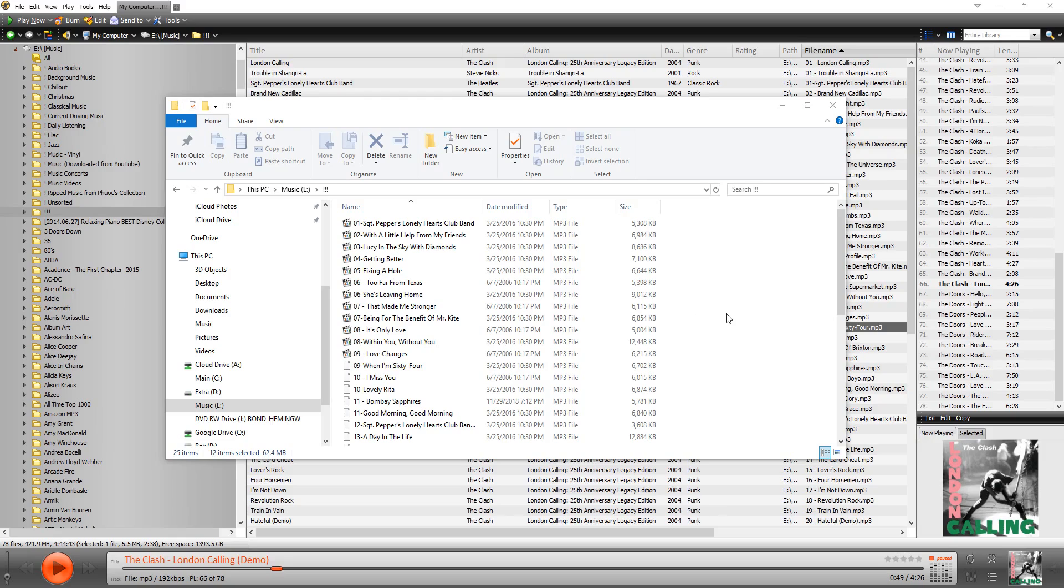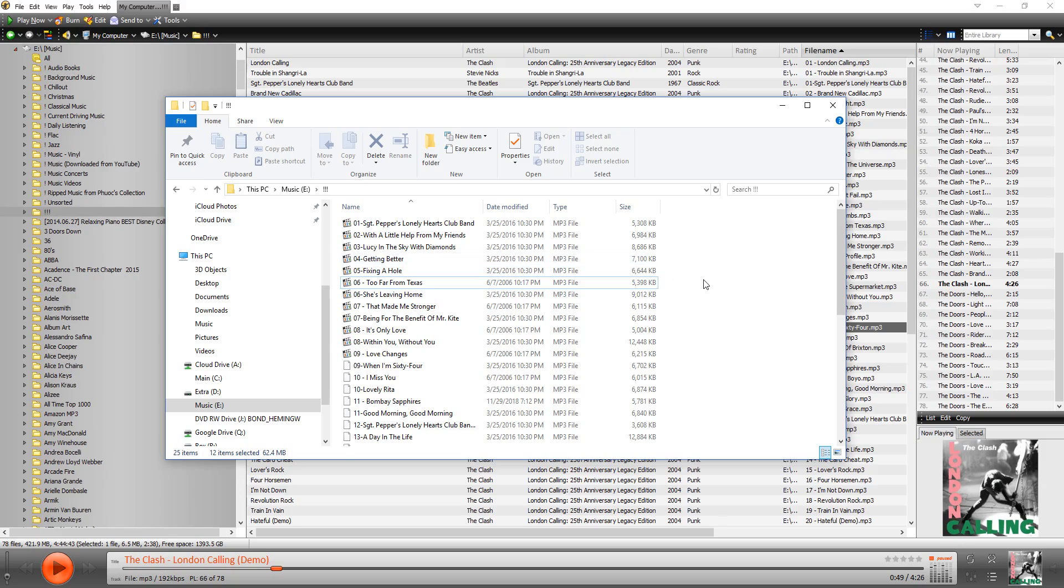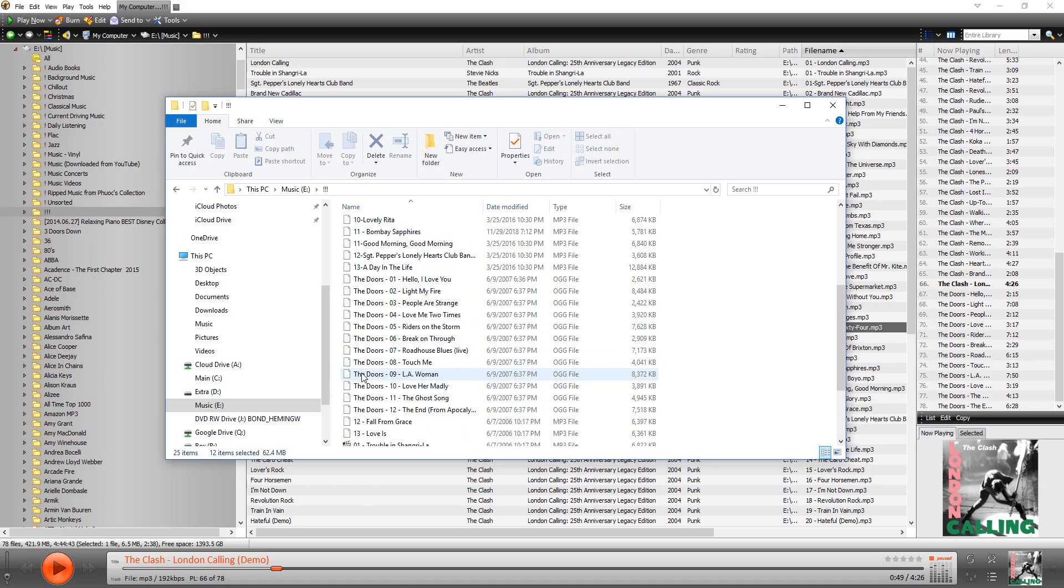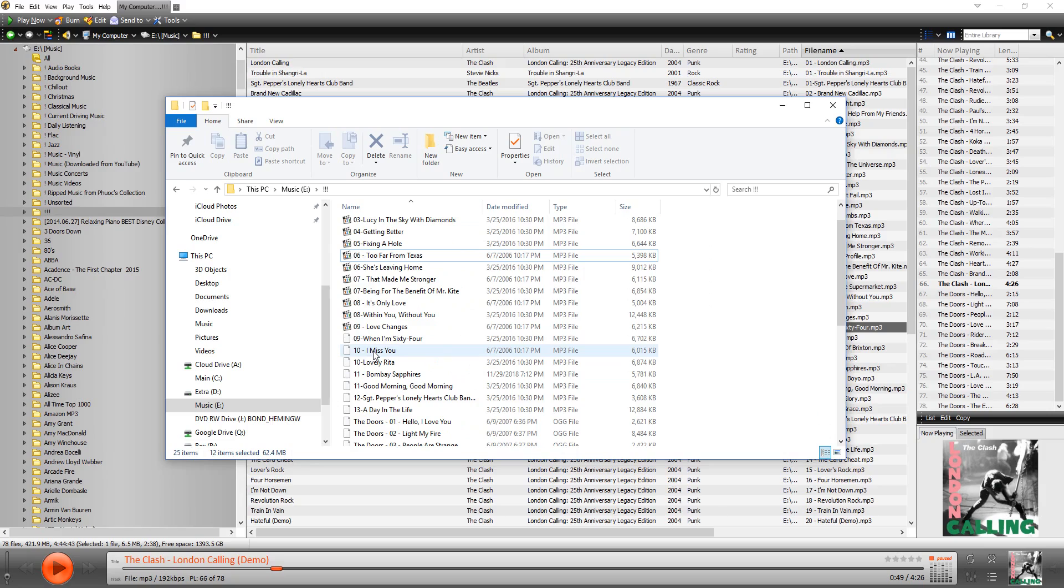So I have an example here. I've copied a couple of albums, just the tracks into one folder here. You can see there's only like three albums, but you can see that some of them, the file name is leading with the track number, others are with the artist, and it's all mixed up.